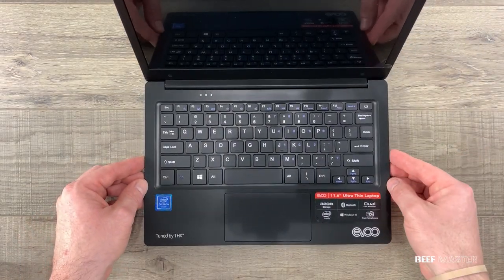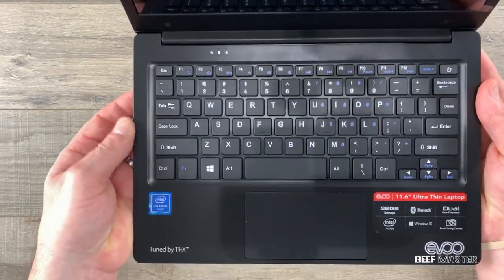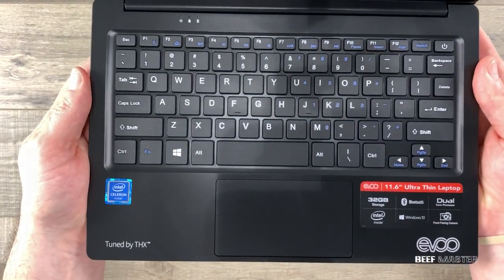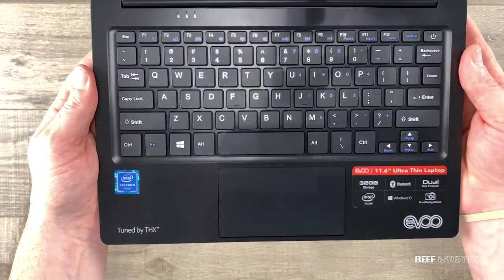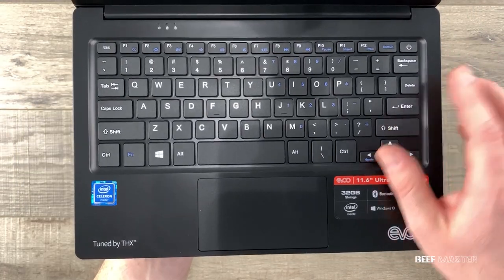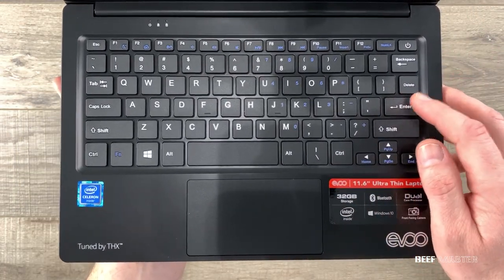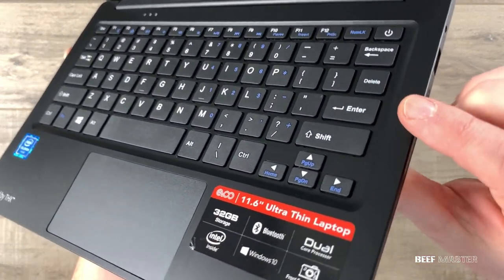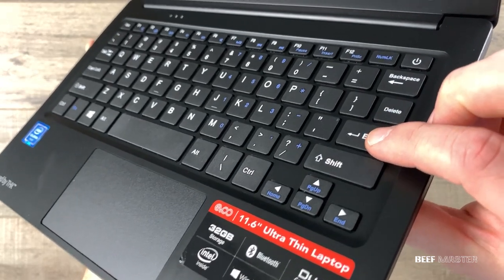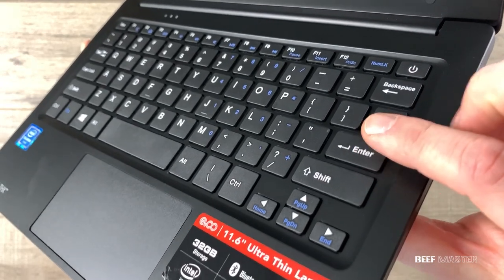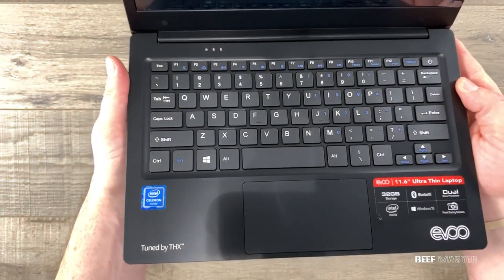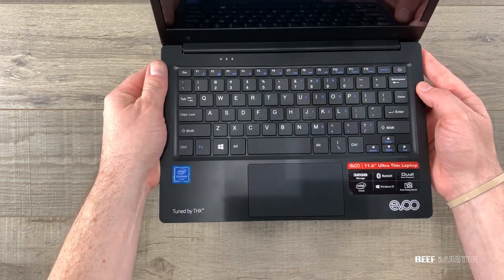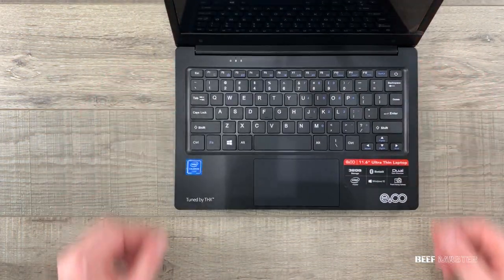Next up is the keyboard. It's a standard QWERTY keyboard without the number pad but that's expected for an 11 inch laptop. The keys themselves were actually very sturdy and I had a very good experience typing. Overall it's a very good keyboard and should be great writing papers or emails.